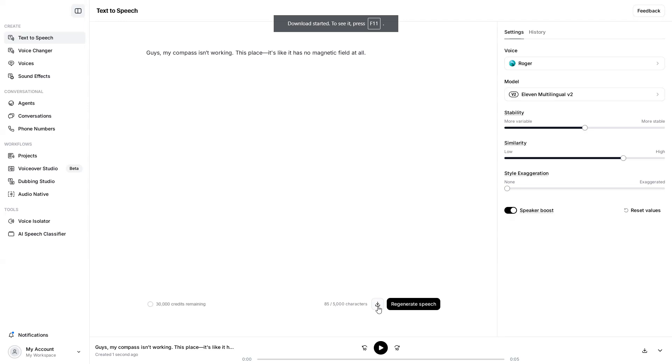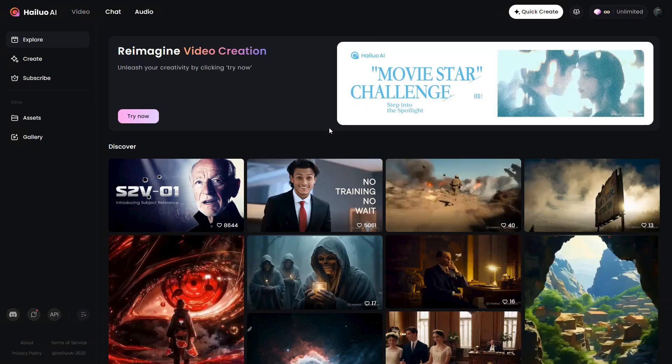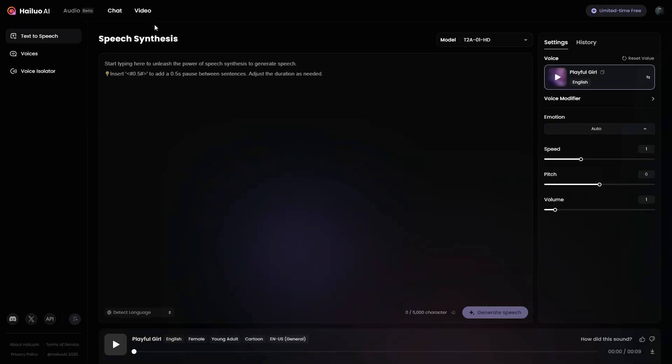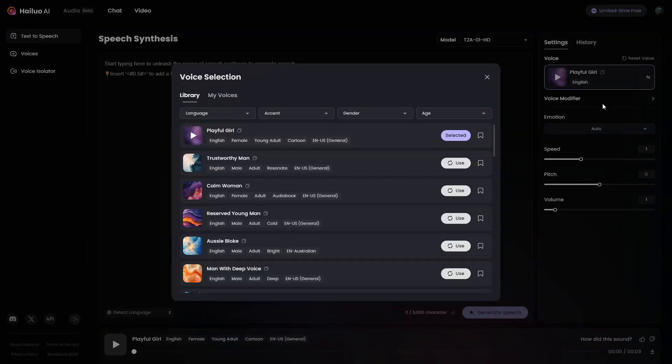In the same way, we can create the dialogues for all the other scenes of our movie. For the narration, let's use the Text to Speech feature of Halo AI. To access it, go to the Audio tab. On the right panel, click on Switch Voice, and you can click on a voice to hear it.